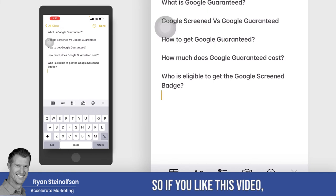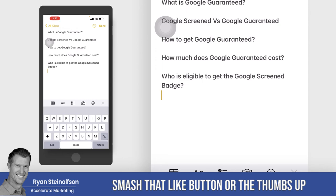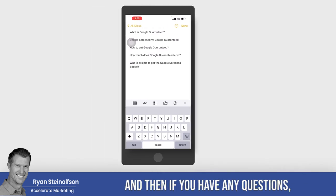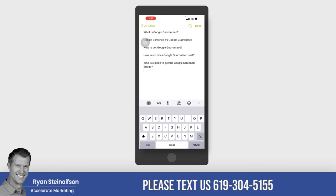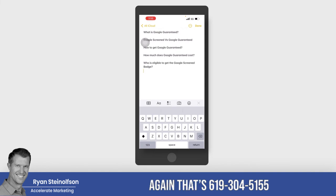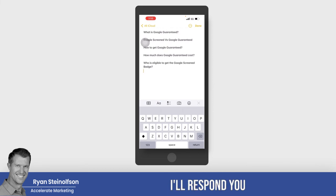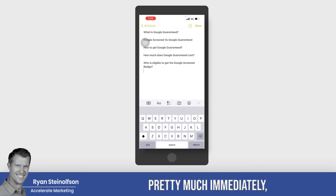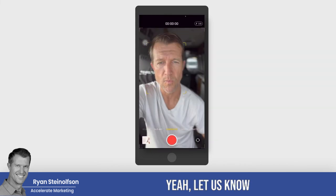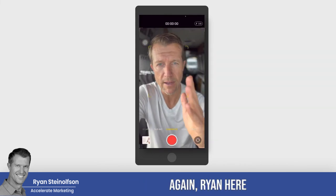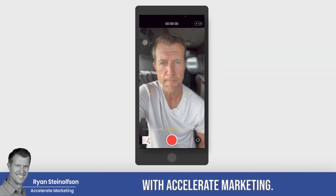Hopefully that makes sense and I've answered all the questions you might have — how much Google Guaranteed costs, who's eligible for the Google Screened badge, and how to get Google Guaranteed and what it is. If you like this video, smash that like button and give us comments. If you have any questions, please text us at 619-304-5155 — I'll respond pretty much immediately, either myself or my team. Let us know what additional questions you have. Ryan here with Accelerate Marketing. Thanks, bye.